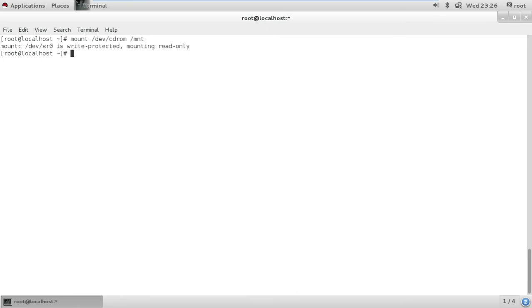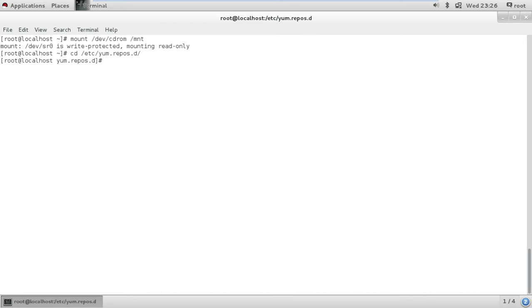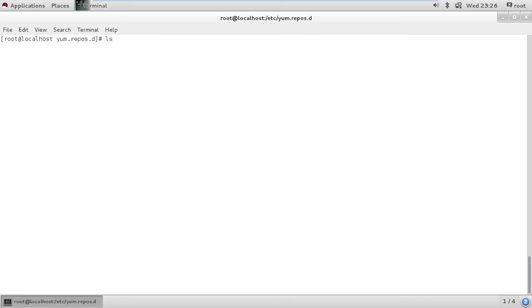There, it's done. I am going to change the directory to etc yum.repos.d. I will do ls, there's nothing here. I am going to create a file.